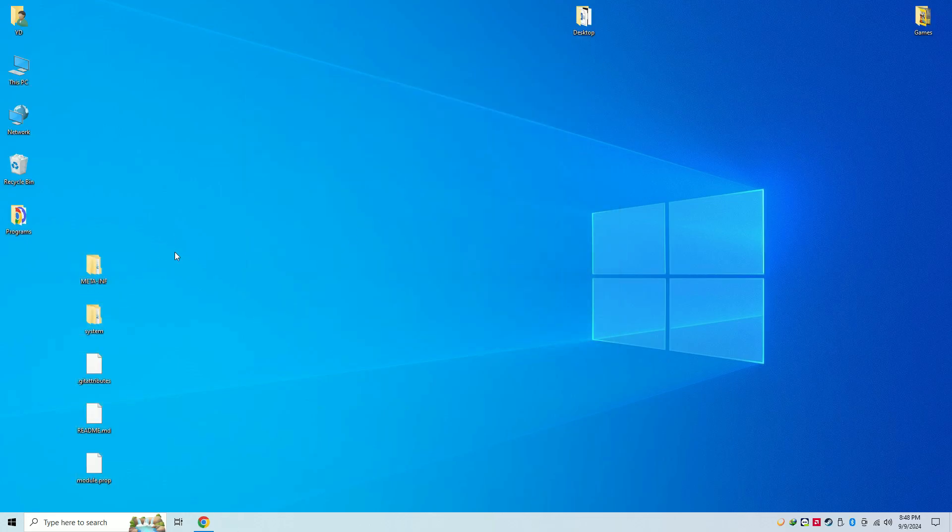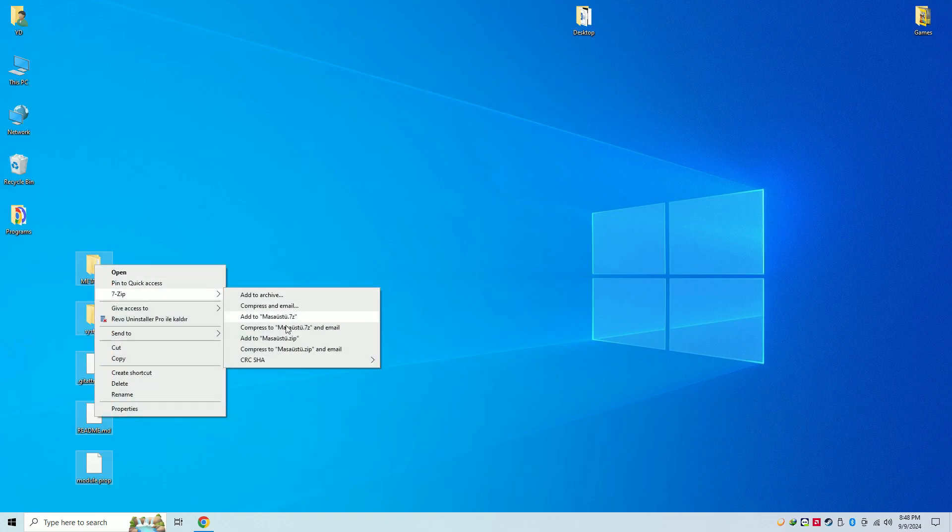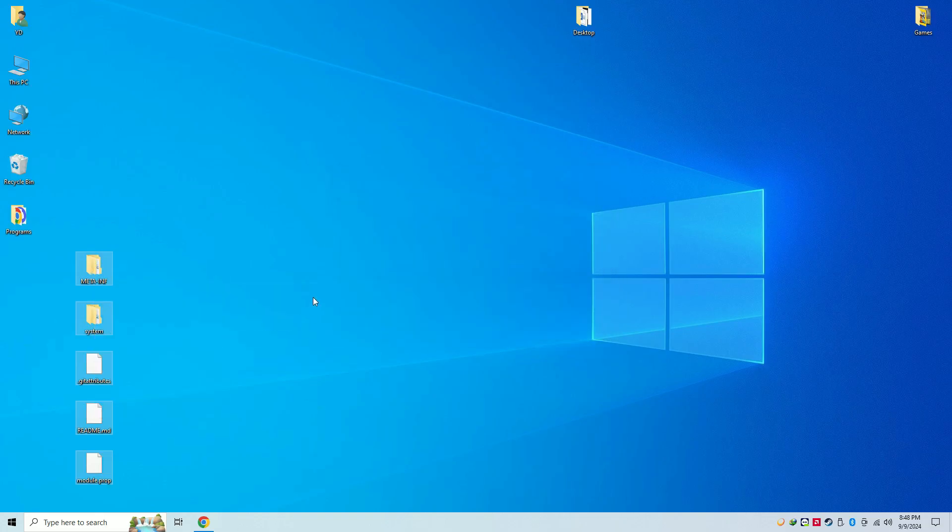Select all the files and move them to your desktop. Right-click on them and zip them again. You can rename the zip file whatever you want.